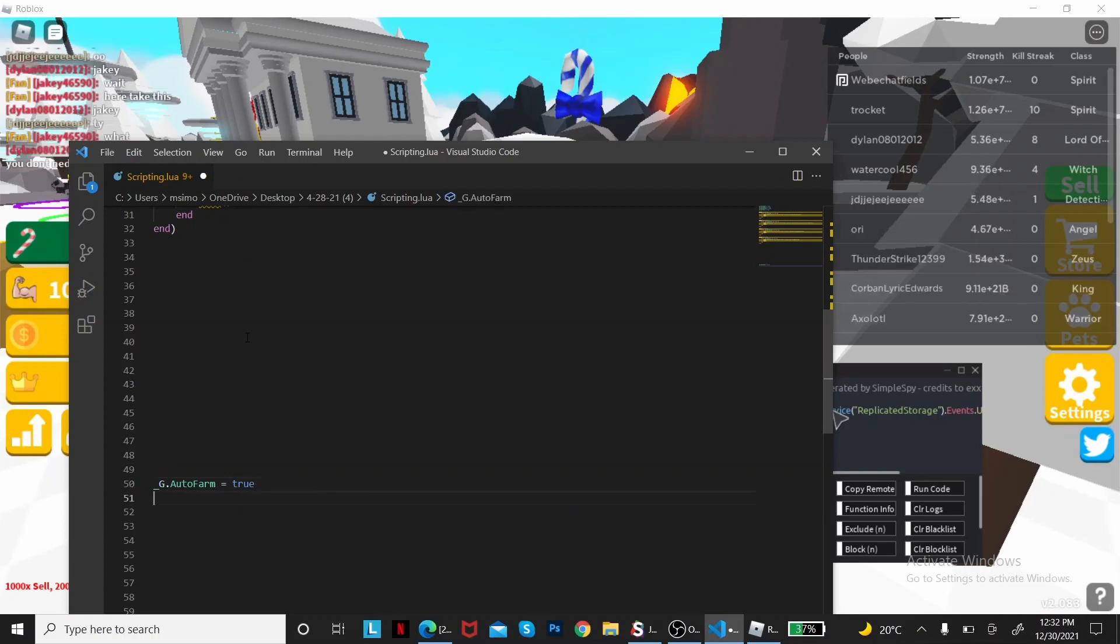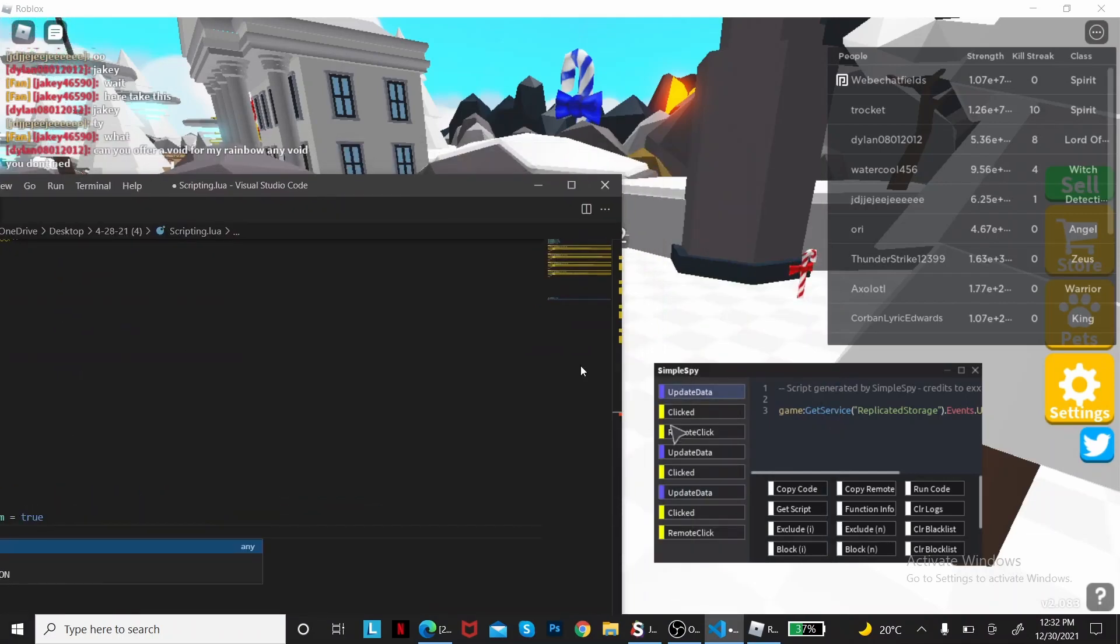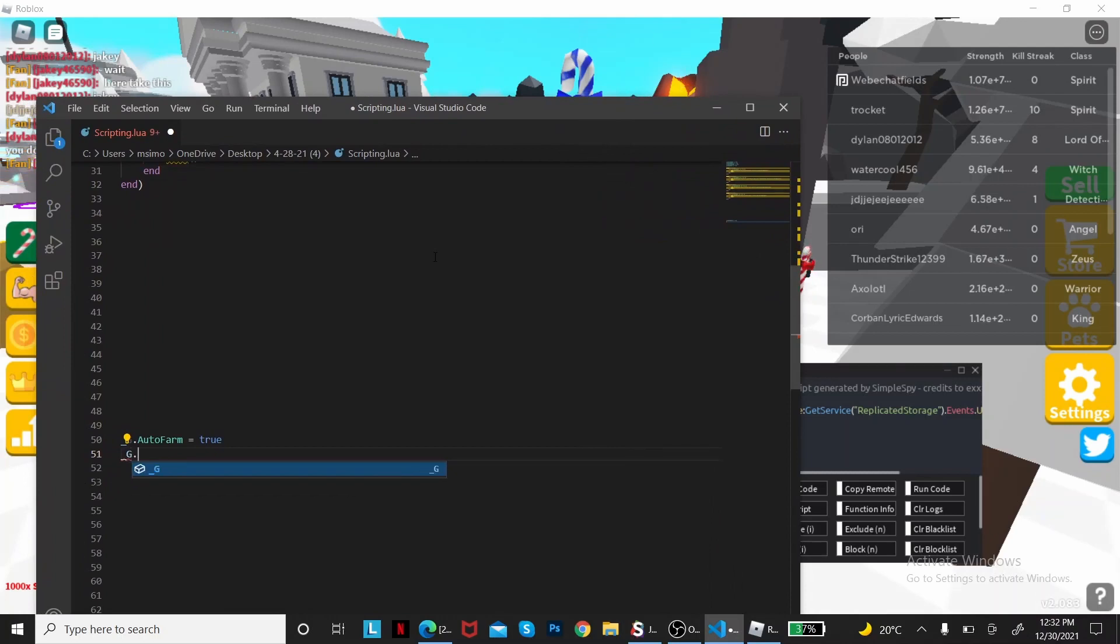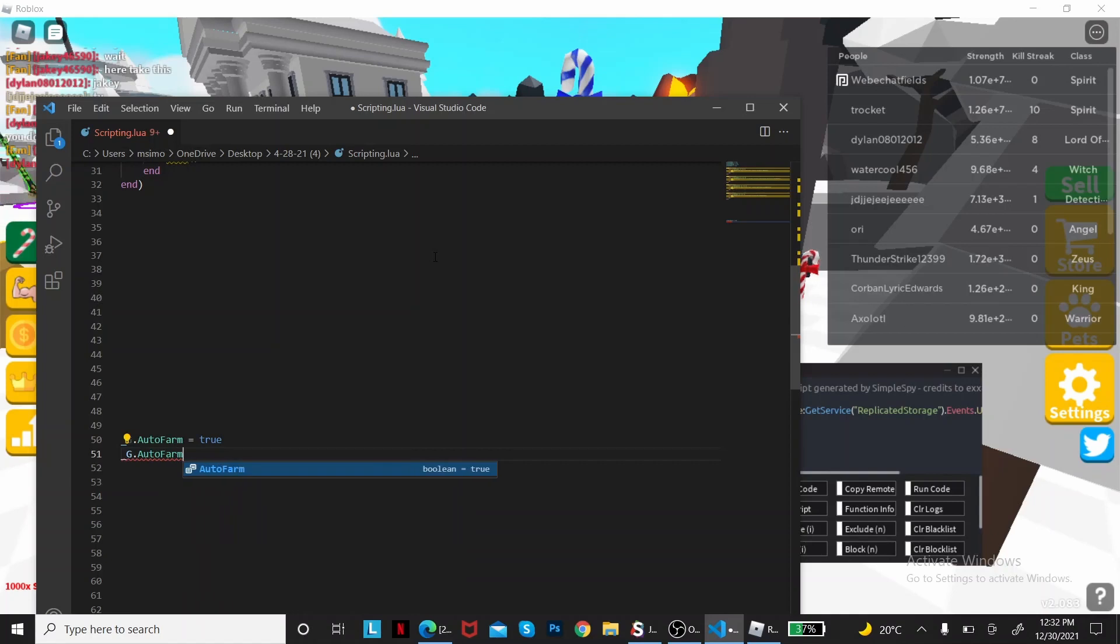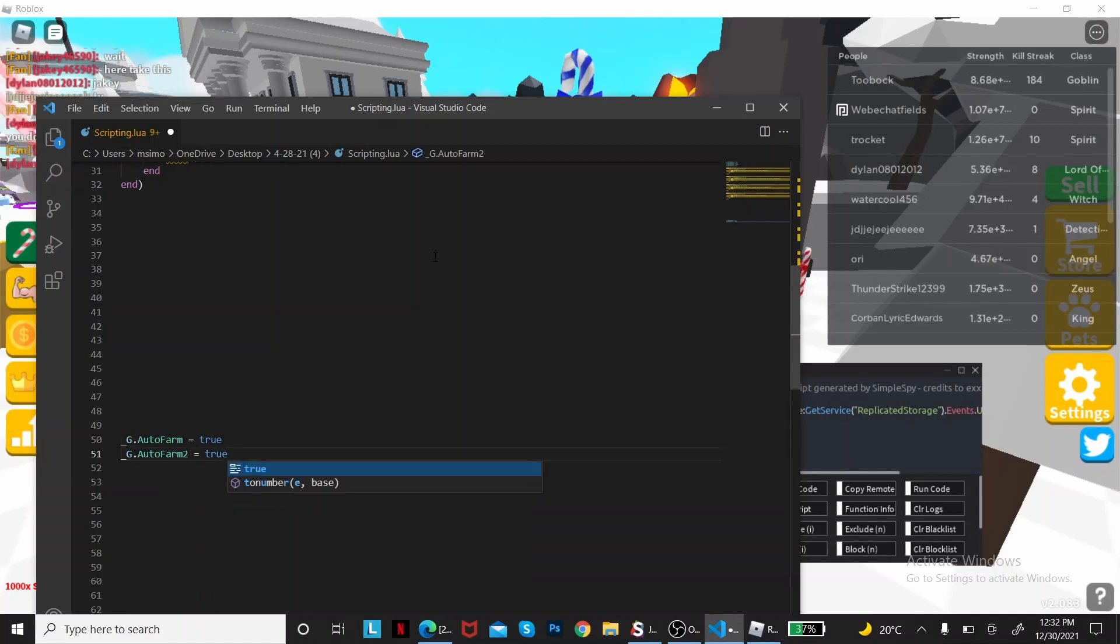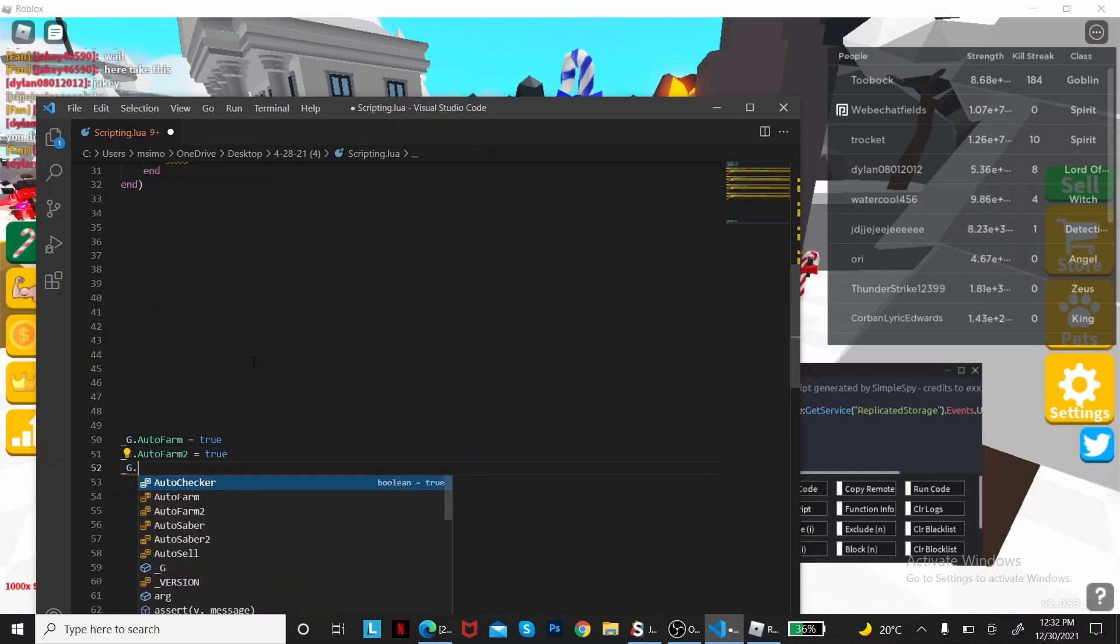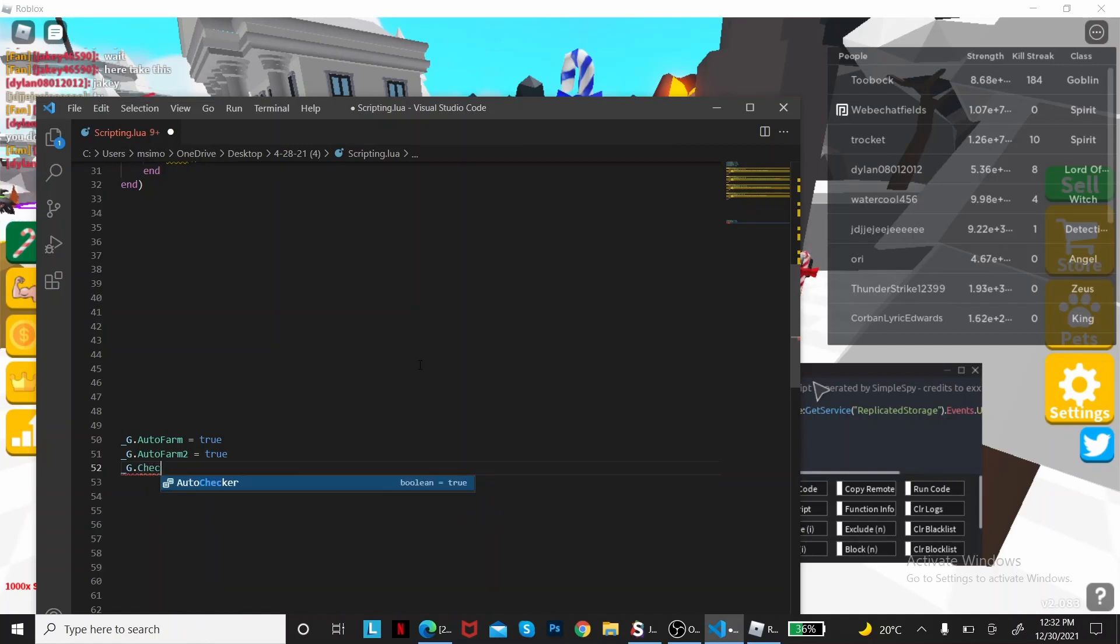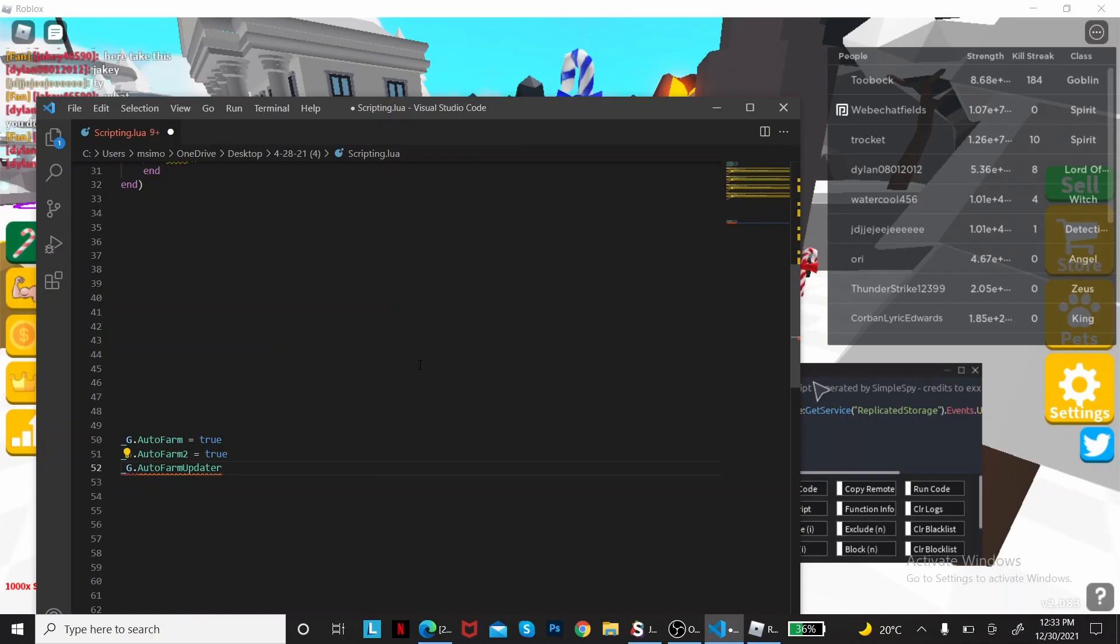So the variable auto farm is true. Let's do another one which is the remote click, so I'll just call it auto farm two. Global variable auto farm two equals true. Same applies for the other ones. Since it says update data, I'll just say auto farm updater equals true.